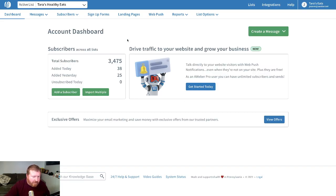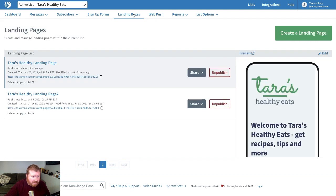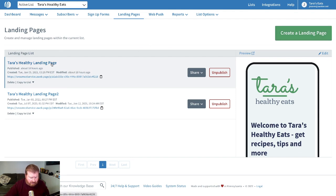We'll start on the homepage of the AWeber Control Panel and click Landing Pages. We can create a landing page from scratch and add this e-commerce element, or we can take an existing landing page.